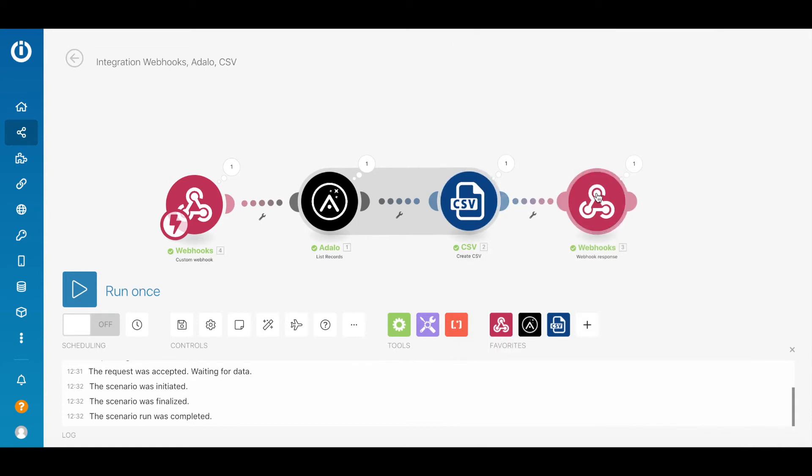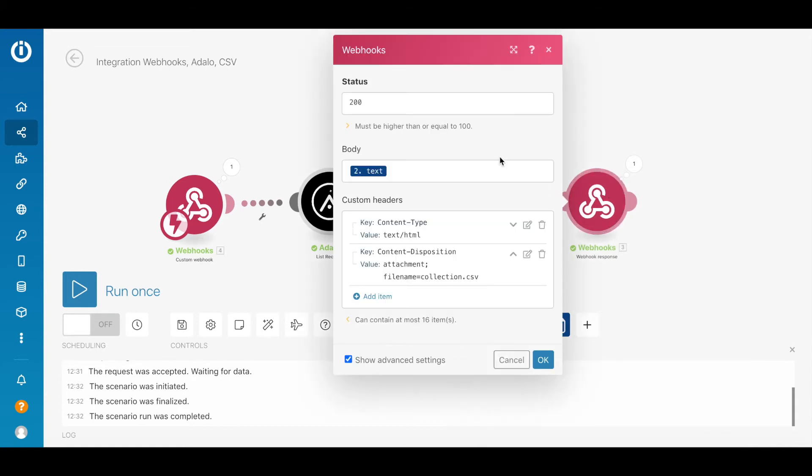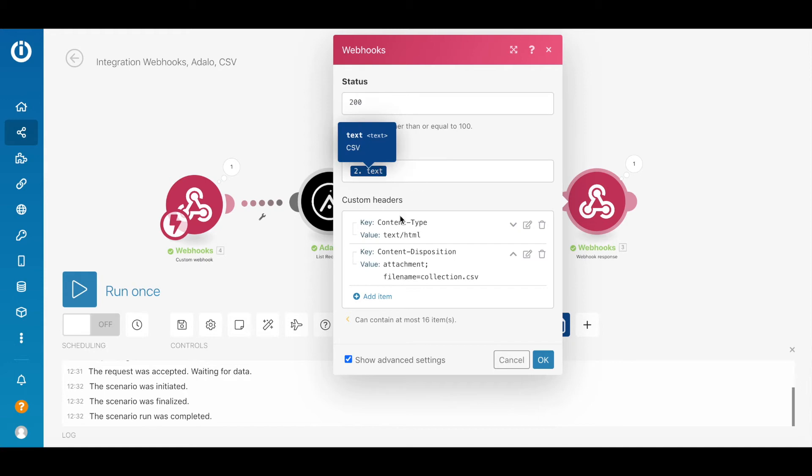I didn't even do any advanced settings. The final reply is the webhook response. Here, there is a small hint how to force the browser to download the file. The response will be in the body, I have the text which is a CSV in fact. And I add some custom headers here. First header is content type should be text HTML.